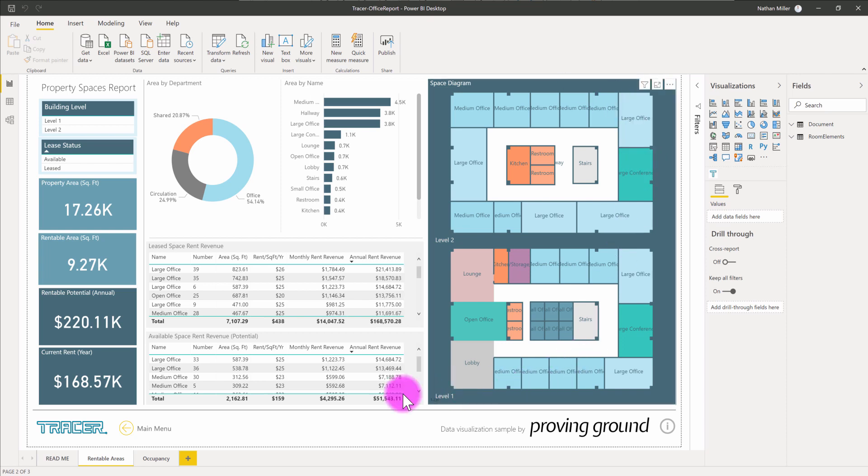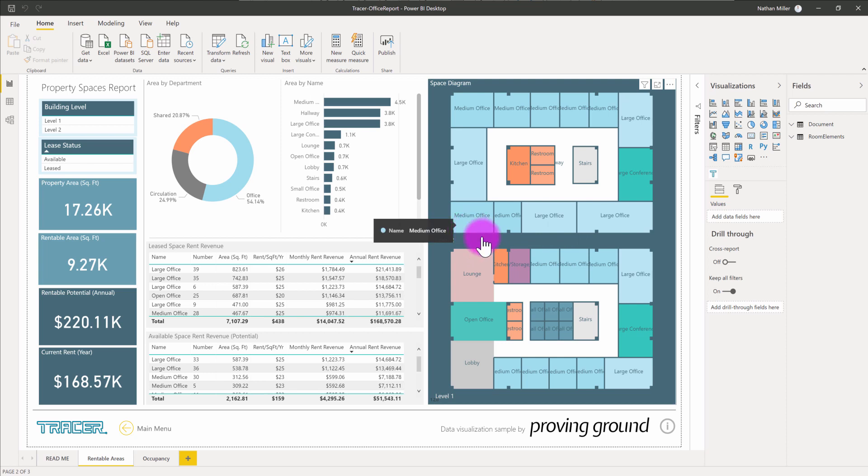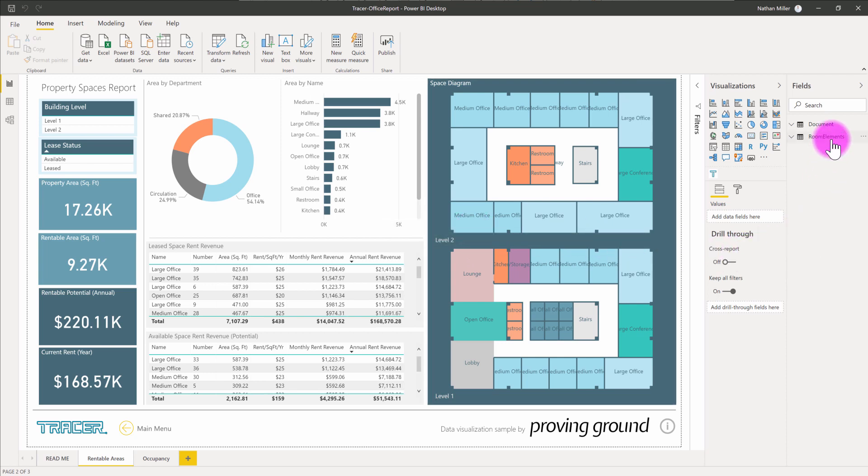You can see that I have a sample dashboard set up here that's describing a hypothetical leasing plan diagram set up using the Tracer visual, and this dashboard is established using some Revit data that's been exported using the Tracer harvesting tool.